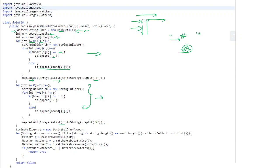Once we have all the strings in the set, we first filter out any strings whose length is different from the length of our target word, keeping only those of the same length since only those can match. Then for each remaining pattern string, we use a StringBuilder with the word and match it using a Matcher. We then reverse the word and match again. If either match is true we return true, otherwise false. This is done for each pattern.